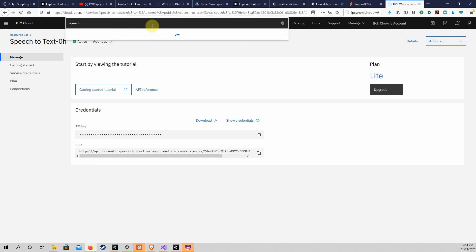Go back to the search field at the top and enter the word speech again. Please select and open Text-to-Speech this time.